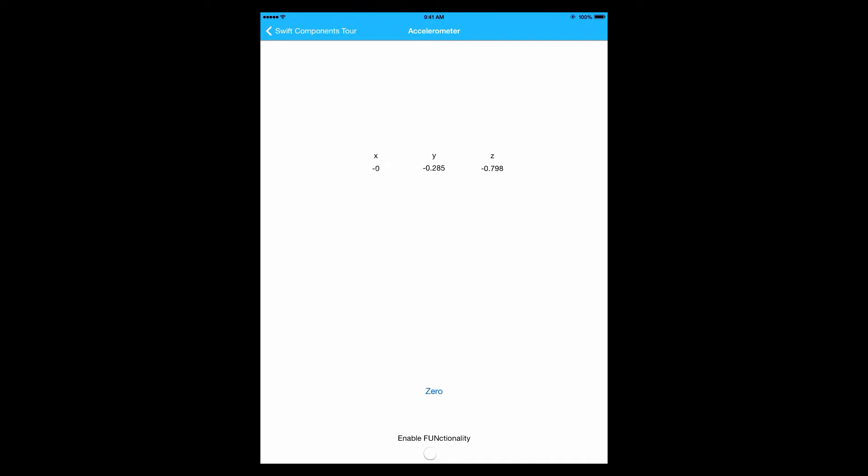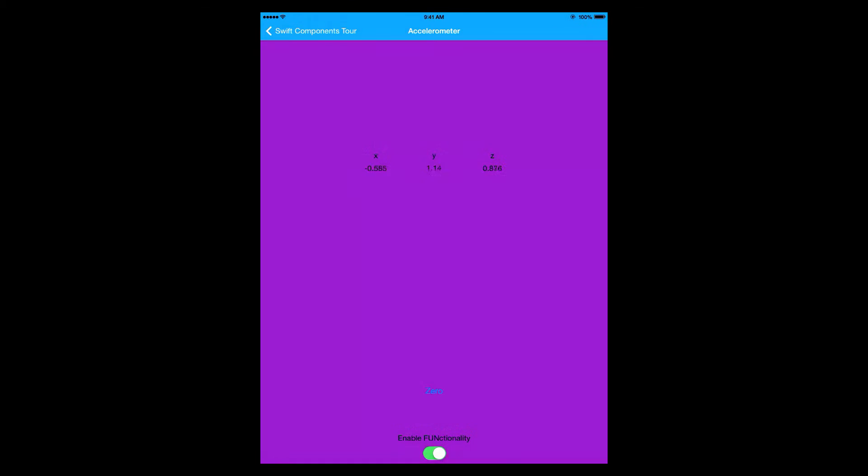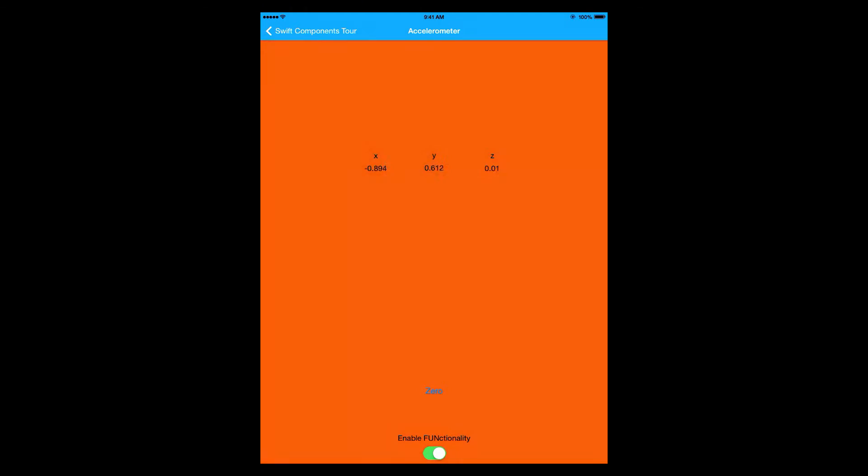So I'm going to zero it out again, hold my iPad as steady as possible, and then flip the enable functionality switch. Are you ready? Three, two, one. Screen change color. And I'm just flopping my iPad around. We're getting different colors.